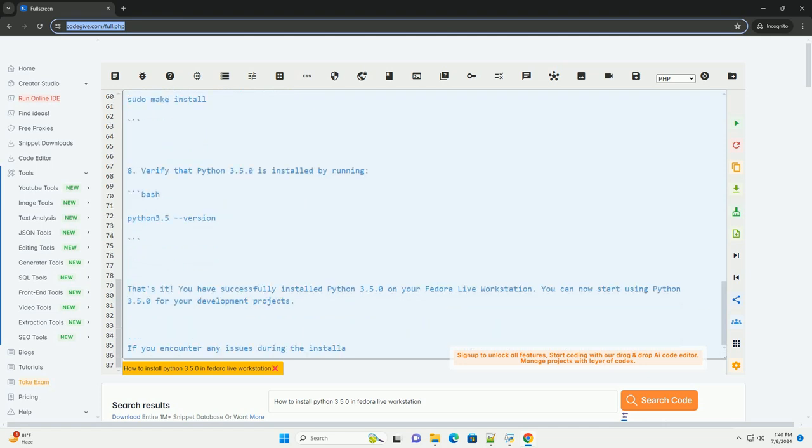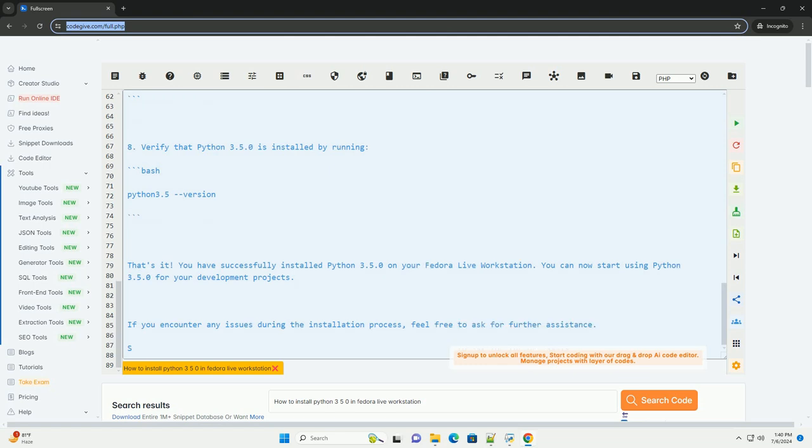5. Extract the downloaded source code. 6. Configure the Python build with the following command.